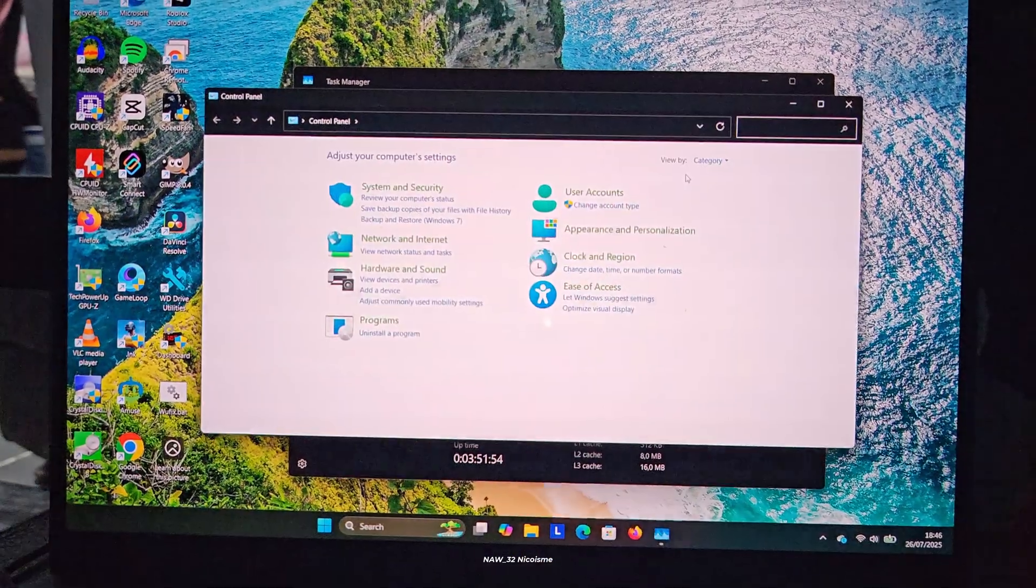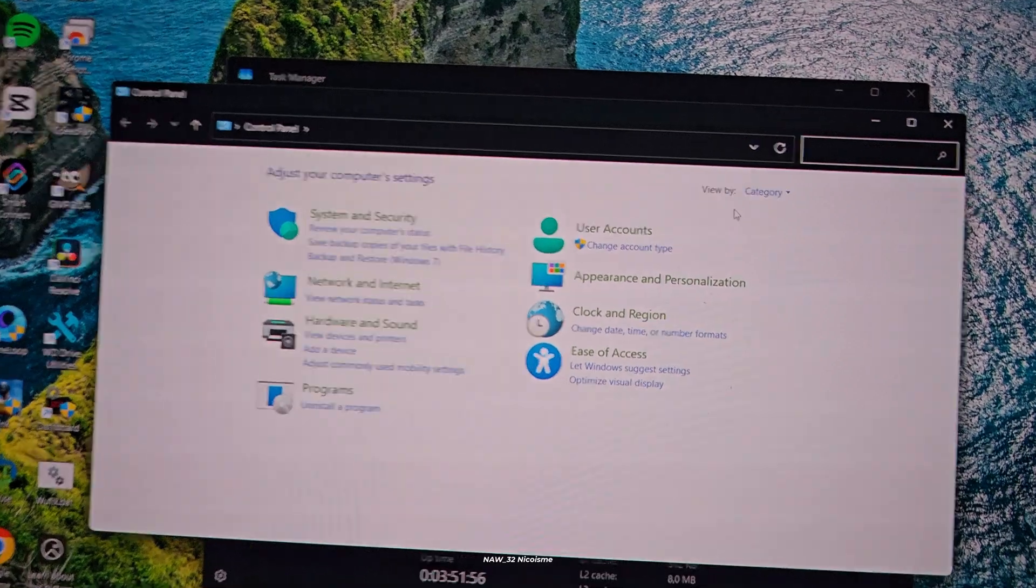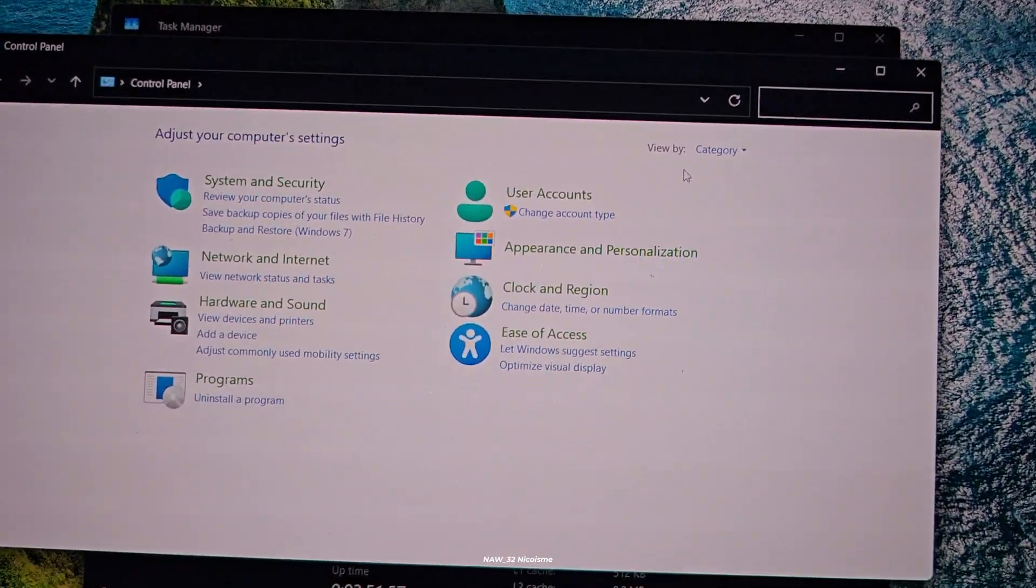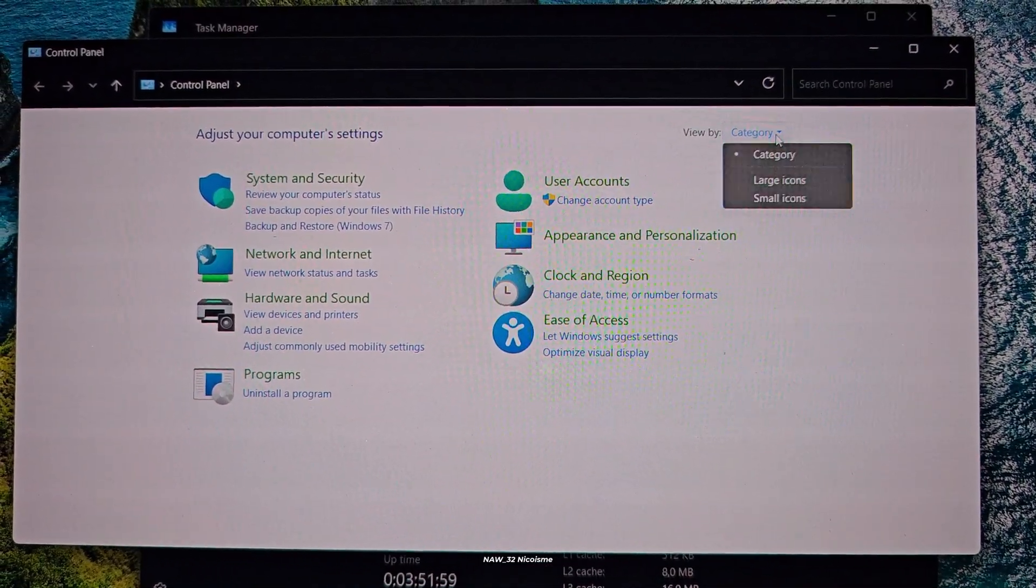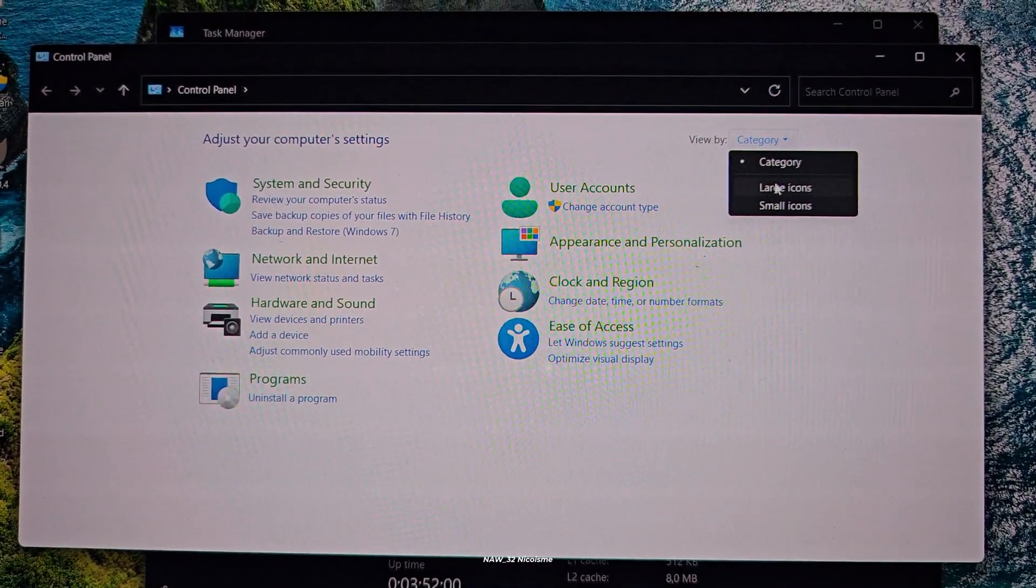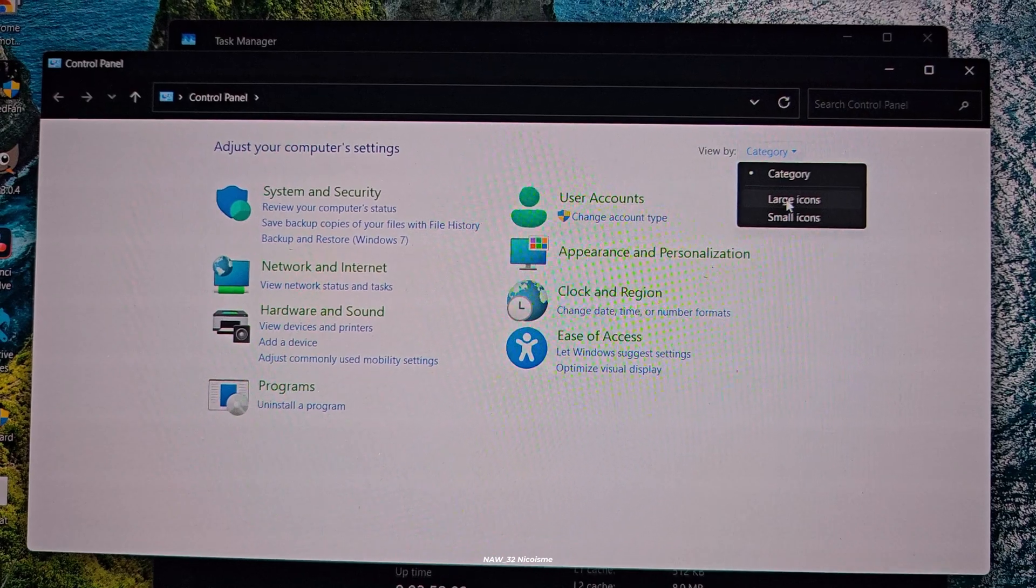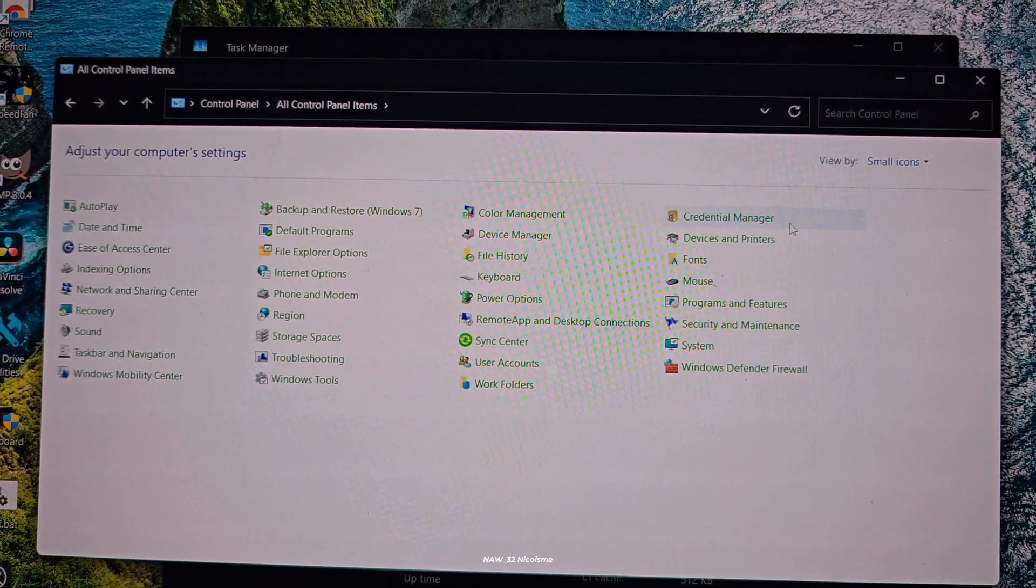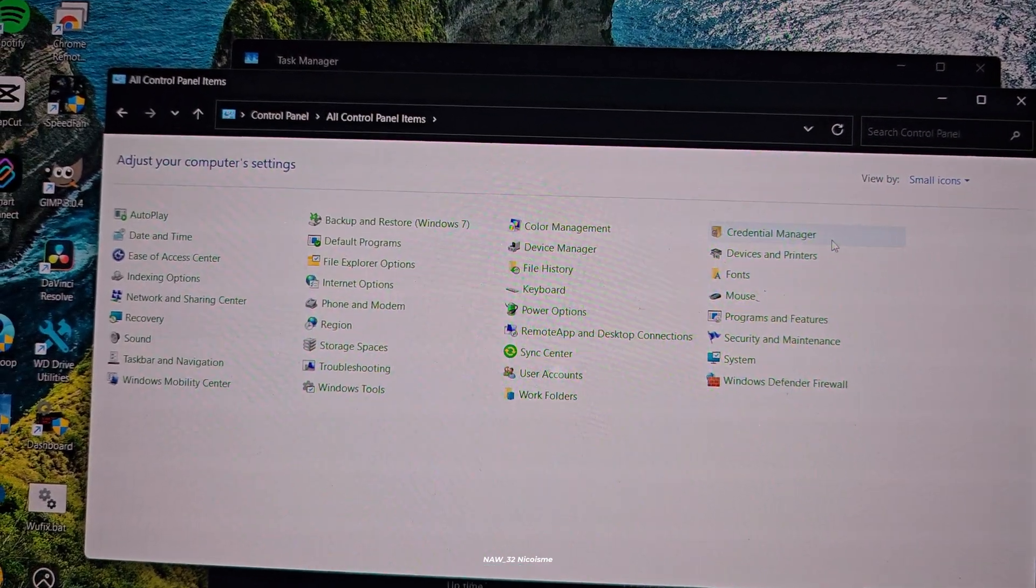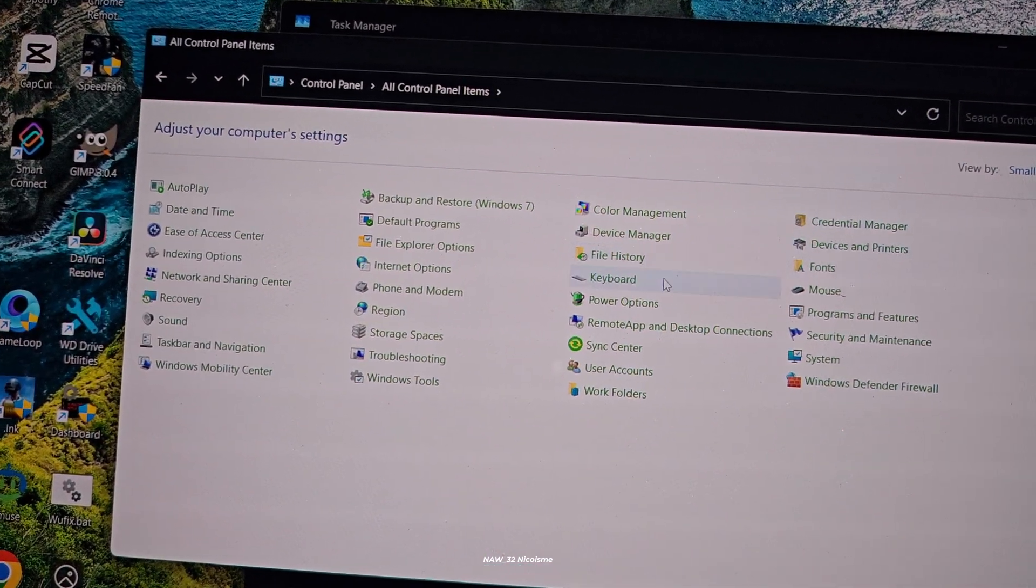Now inside the Control Panel, make sure your view by option is set to small or large icons. This usually makes things easier to find. Then click on Power Options.